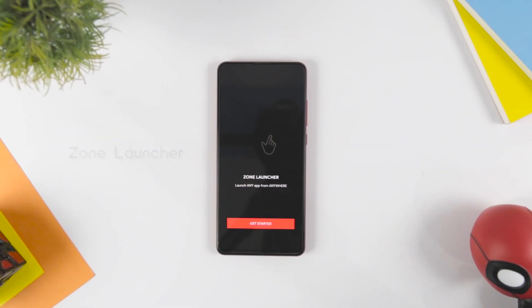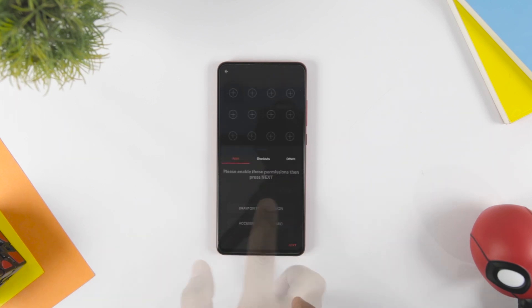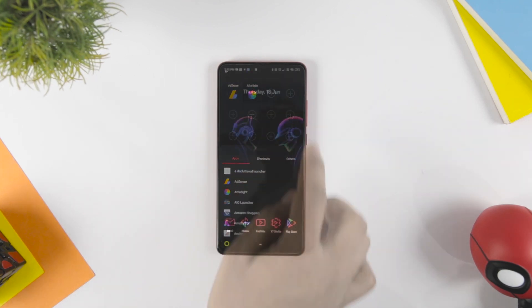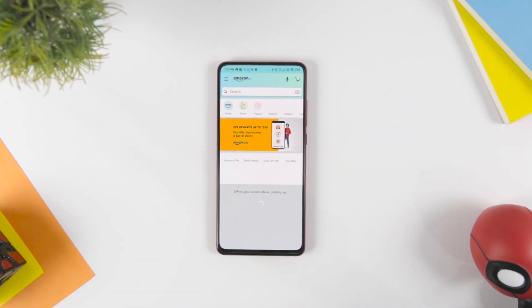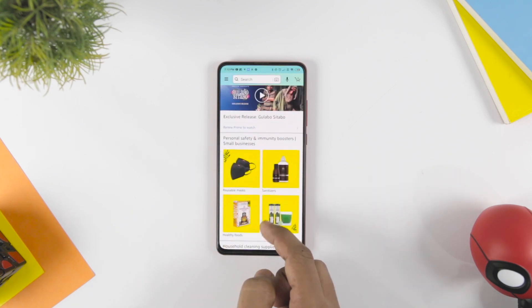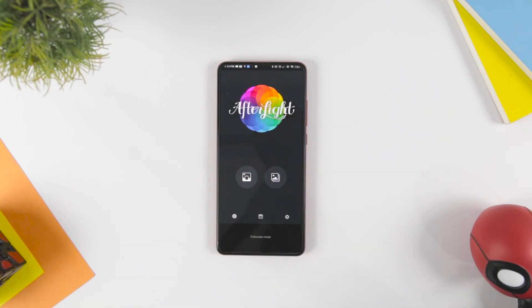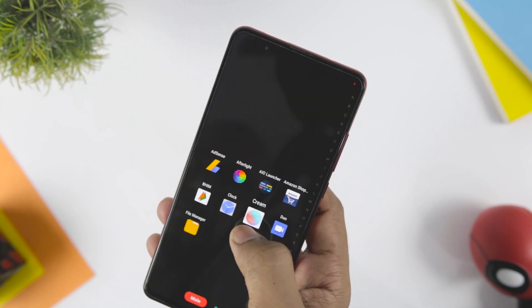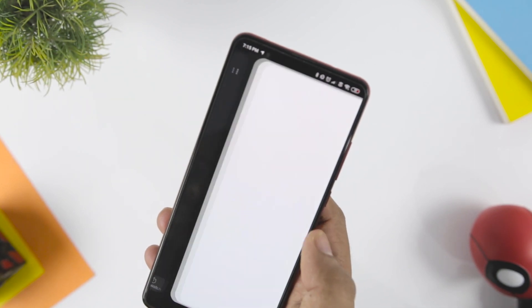Zone Launcher. You all might be bored with the alternate launchers available on the Google Play Store. Zone Launcher is a wholly fresh launcher that comes with some interesting features. The app comes with an interactive and easy method to launch any application or to switch between apps. All you need to do is swipe in from the side and then slide your finger over the app icon you want to launch. As soon as you lift the finger, your desired application will be launched. You do not need to close an app to switch to other apps — your one pinch is enough to move between applications.